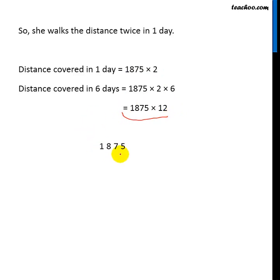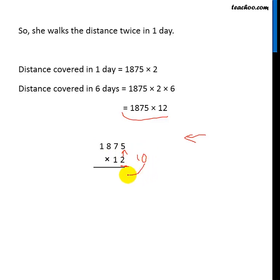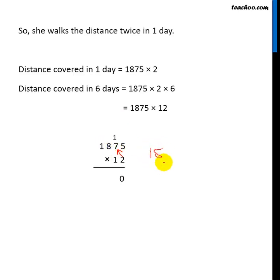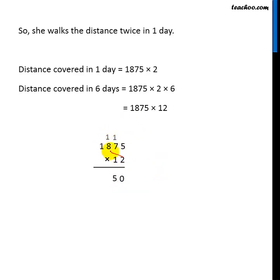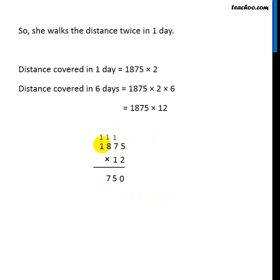Now multiplying 1875 by 12. For multiplication we go from right to left, so 2 will be multiplied with all of these digits. 2 into 5 is 10, so 0 goes here and 1 goes on top of 7. 2 into 7 is 14, plus 1 is 15; 5 goes here and 1 goes on top of 8. 2 into 8 is 16, plus 1 is 17; 7 goes here and 1 goes on top of 1. 2 into 1 is 2, plus 1 is 3. So that gives the first partial product.